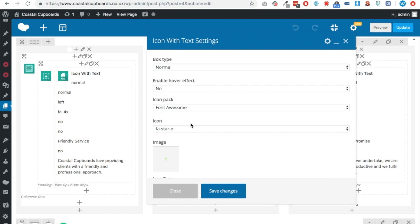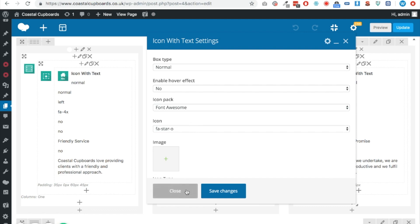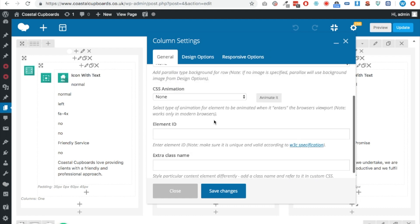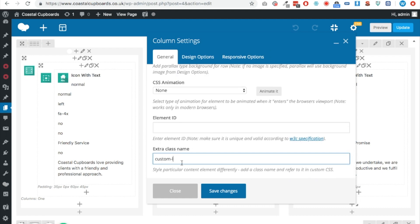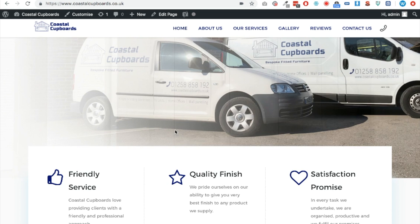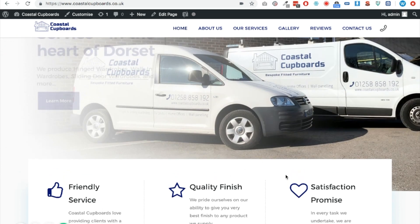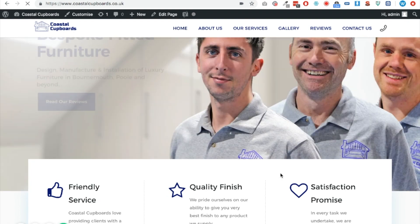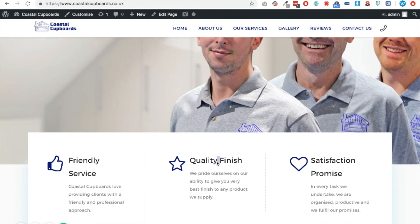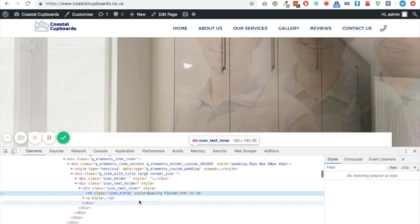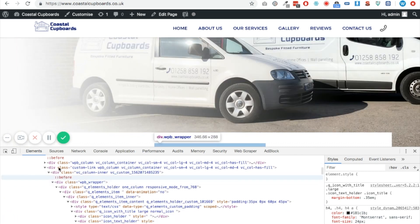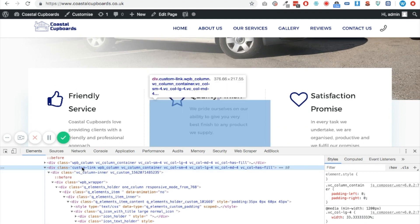So anywhere you need a hyperlink, you need a combination of jQuery and CSS. What I'm going to do is put a CSS class on the whole column and call it 'custom-link'. I'll save the changes and click Update. When we refresh the page and use the Google Chrome developer tools — right-click, Inspect — you can see the div class has 'custom-link' attached to it. So anywhere clickable in that area will be targeted by that class.